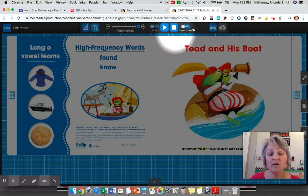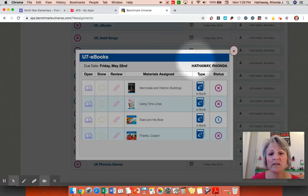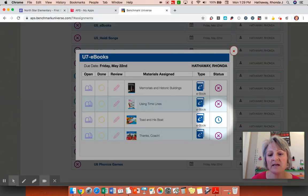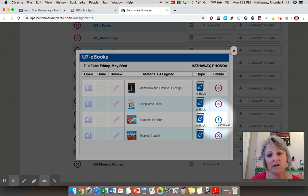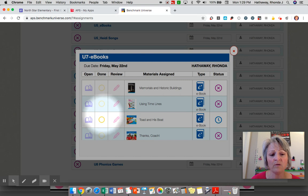When you're finished reading a book, you can just close this window and it takes you right back to your activities. You'll notice that it now has a time stamp on here that this person has spent some time reading this book. If it was finished, it would be green or this would have a check mark in it over here under done.